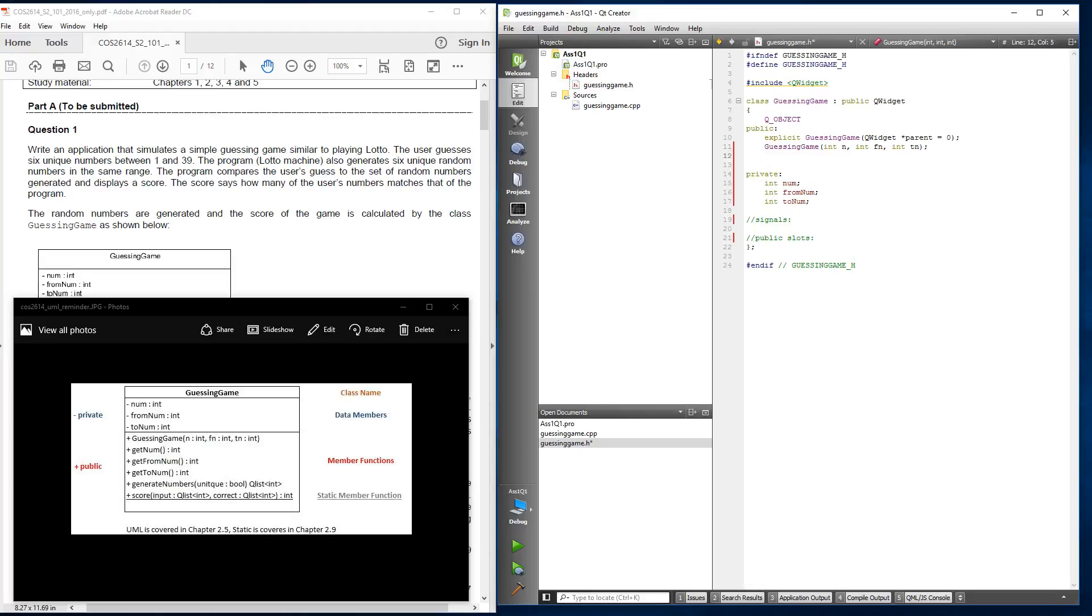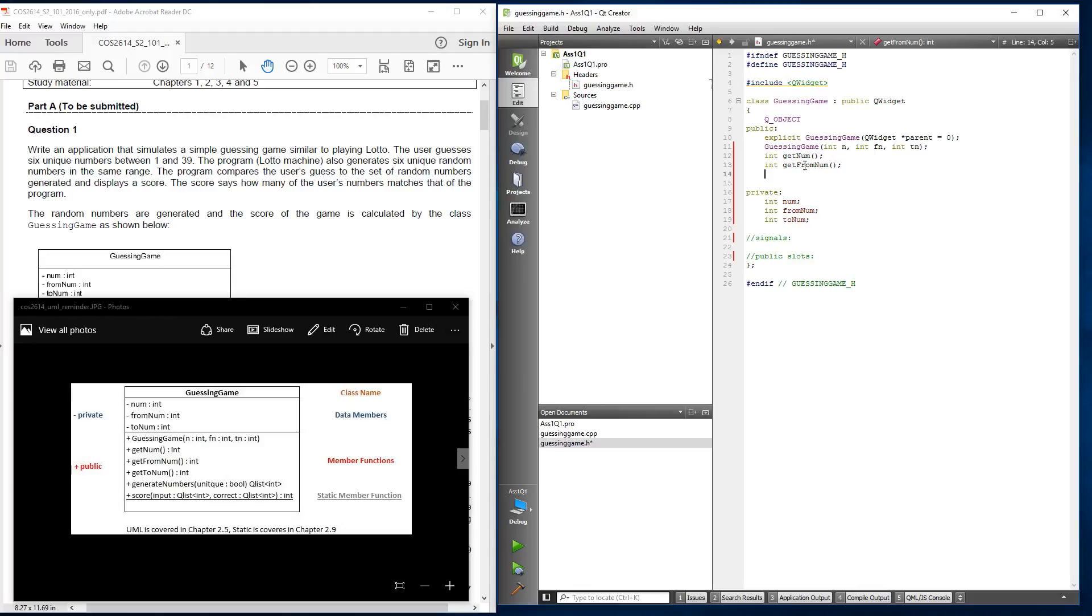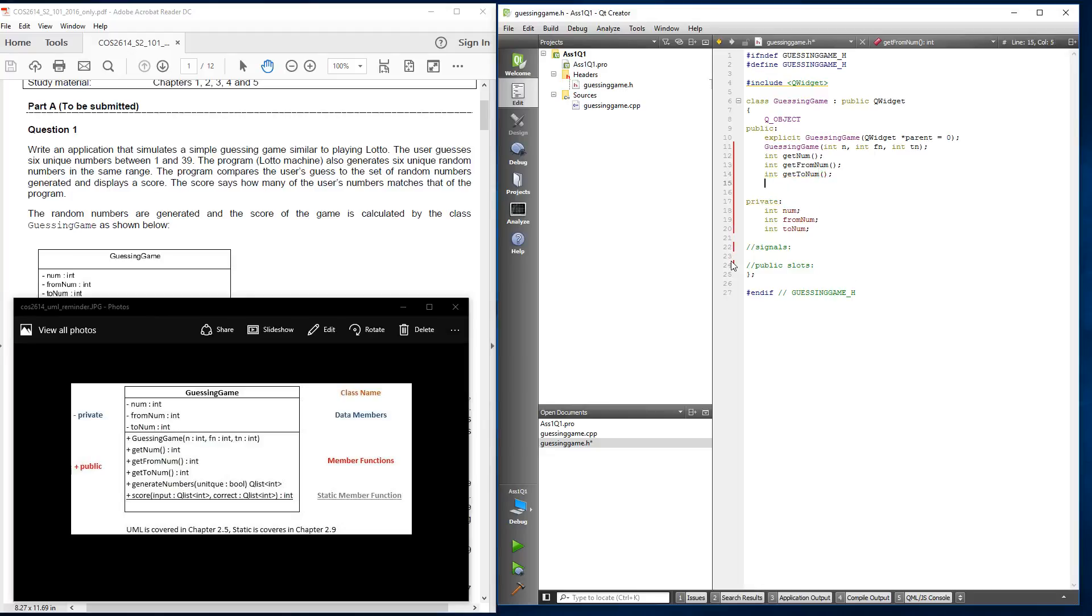And then the next one, we're going to use function getNum. And that is a blank one. Returns int. So we'll start it over here. getNum. Function. And then another one. getFromNum. getToNum. And you can see here these three get functions have got no parameters required. So we're just going to call them as they are.